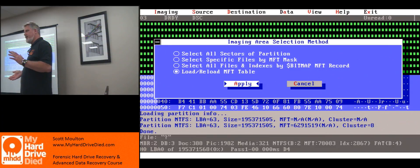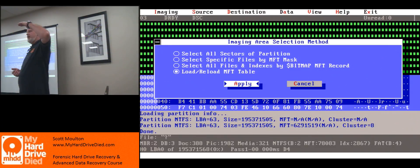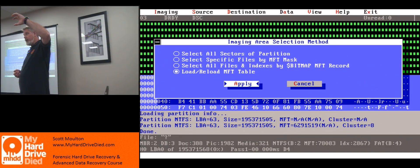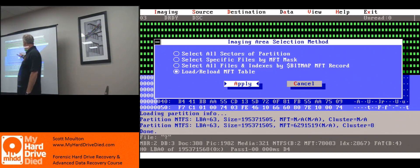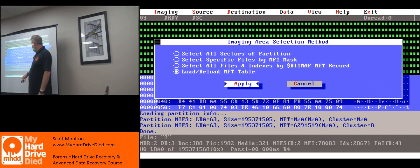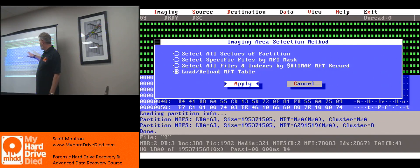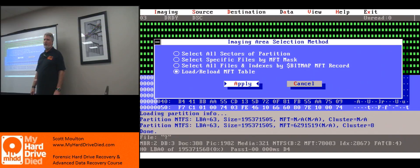Inside NTFS there is a master file table, and inside the master file table there are file records and folder records. Those are basically what we're looking at for files and indexes, and then there's something called an allocation bitmap.